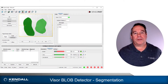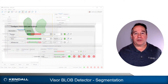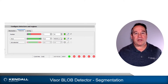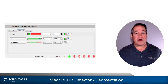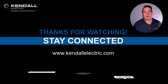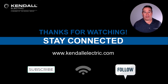This concludes the first video about the Visor blob detector. The second video will cover the Features tab. This is where the real power of this detector can be realized. Features allow analysis of the segmented blobs to determine which are detected and extract additional information about them. Make sure to view the second part to learn about the true power of this detector.